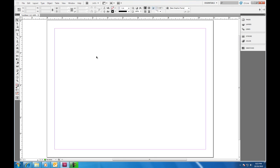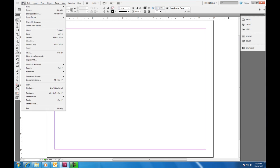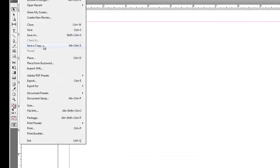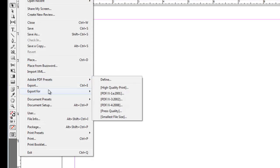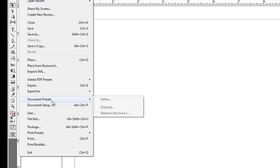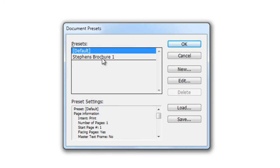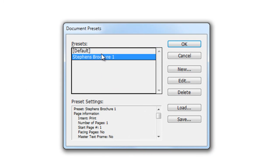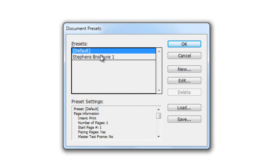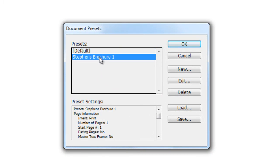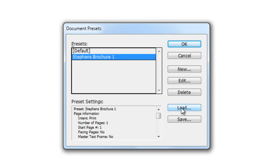Now, we've created a preset. One of the other things that I can do is go up to the File menu, Document Presets, and I can either define a new preset or take a look at the presets settings. I can edit the preset, create a new preset off of that preset, delete the preset, or even load a preset. So if I downloaded from like the InDesign user group, I can put it in here as well. But I'm going to go ahead and click Cancel.